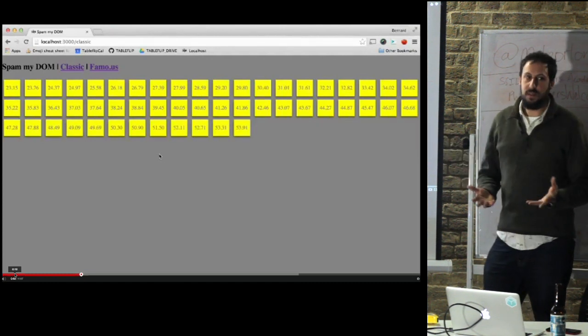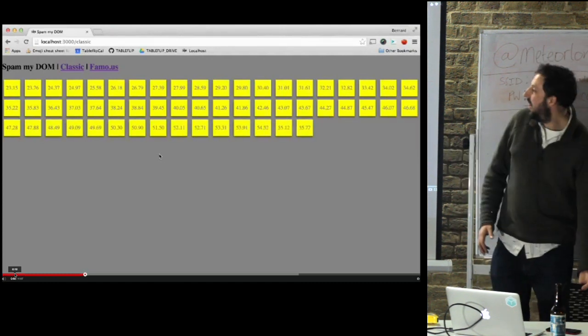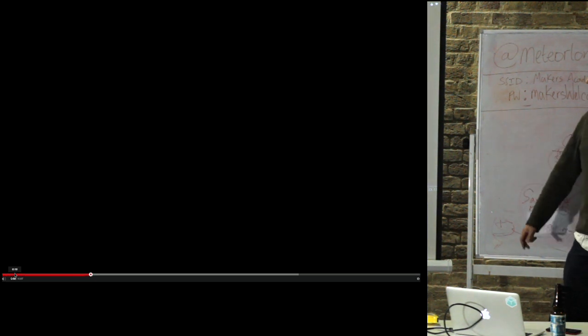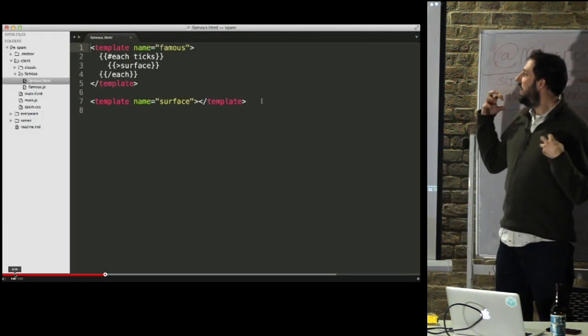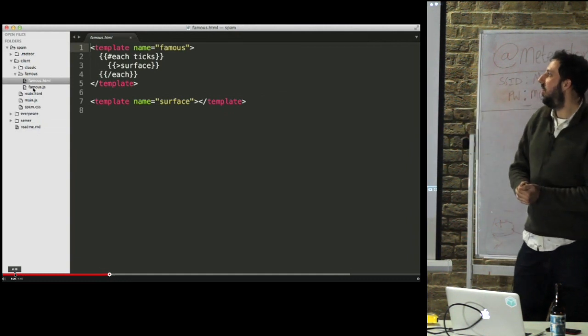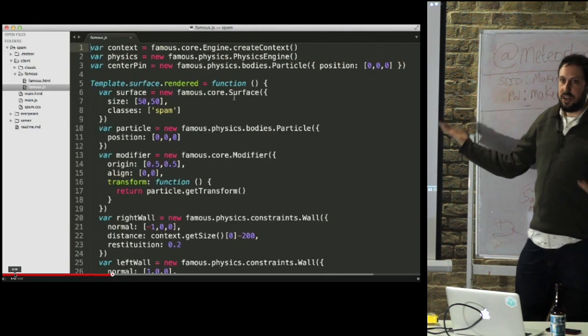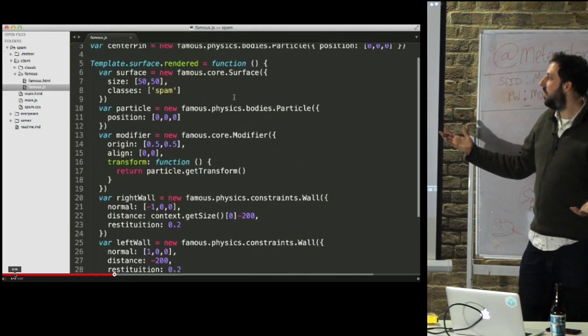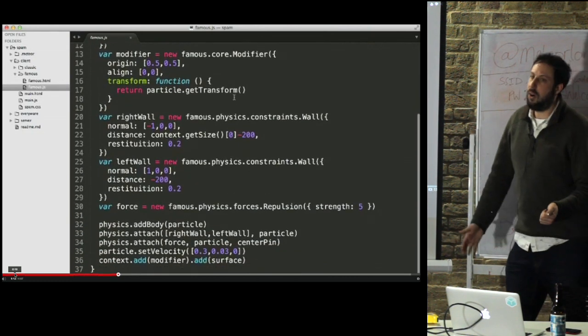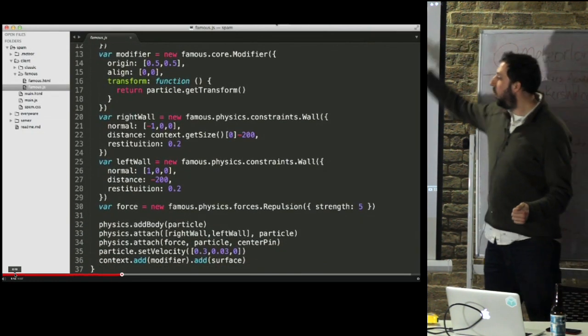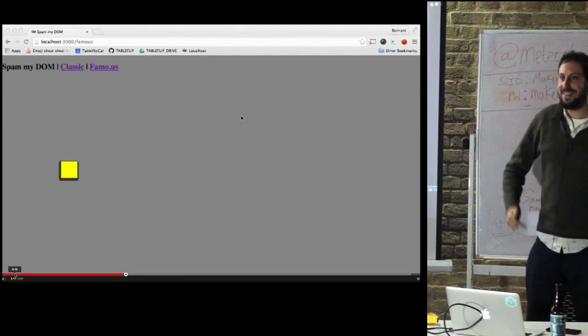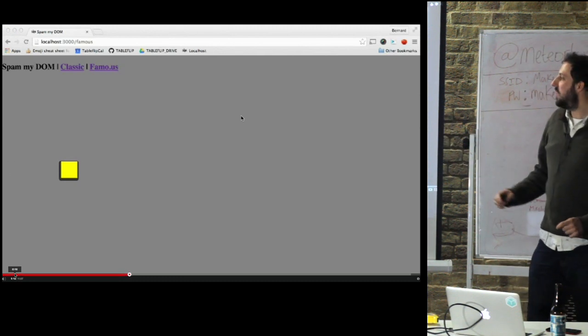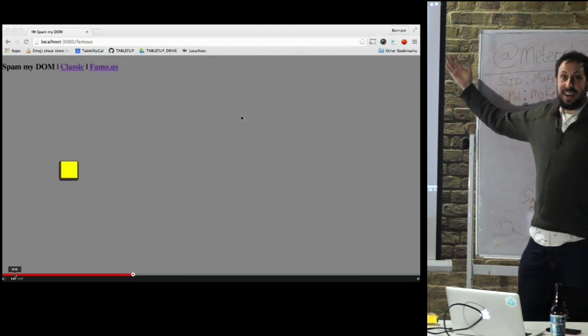So there's this framework called Famous, which I have some sort of love-hate relationship with. I don't know what it is about it, but I keep going back to it. So I've spent the last month trying to grow my understanding of it. So this is the same, I'm trying to do the same thing with Famous. It requires a lot more JavaScript code, which is always dangerous where I'm concerned, because it does tend to mess things up. And this is what you get.